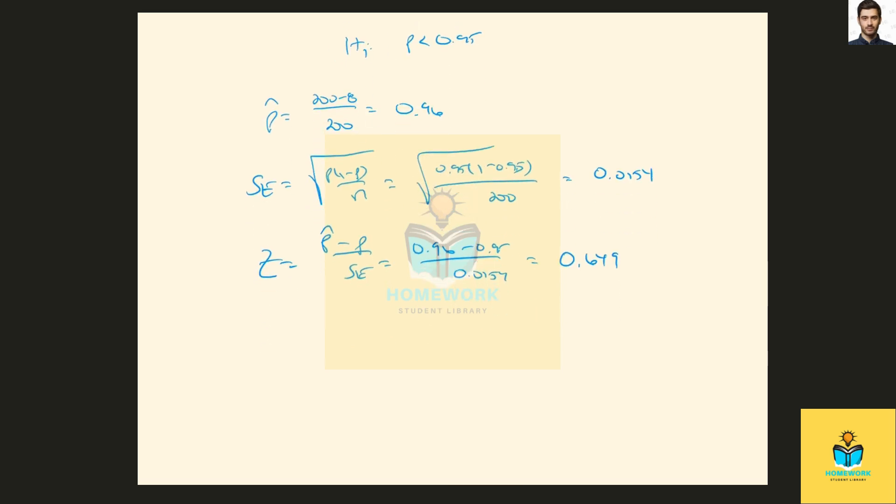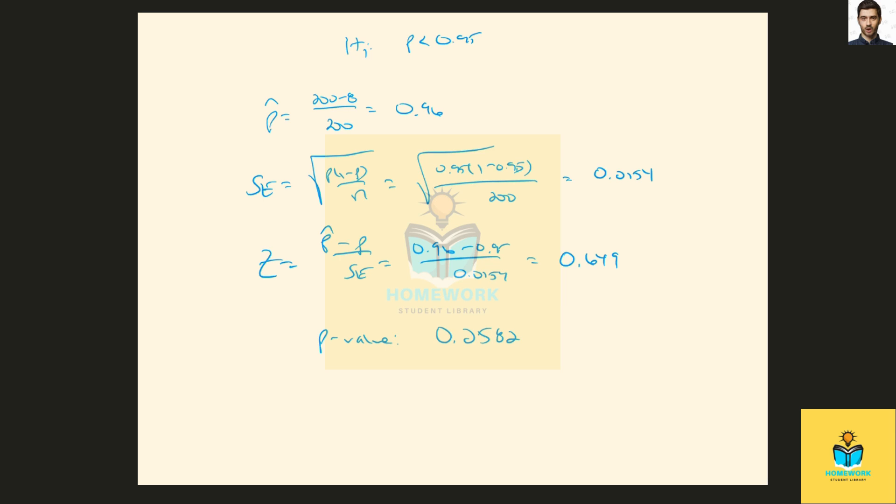And to find the p-value from a z-score, you can go to the z-distribution table or p-value calculator, but it would be one tail and the p-value would be 0.2582, which would allow us to not reject the null hypothesis. There is not sufficient evidence, which could then mean that the manufacturer's claim is correct.